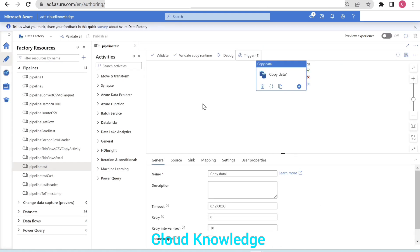This is a simple example where you need not change the entire configuration of your triggers. You can simply copy the JSON, make a new trigger, paste it, and do the minor changes you want. You can use this concept of cloning triggers for more complex scenarios like tumbling window triggers. I hope this will be useful for creating new triggers when you want to reuse the same configuration of existing triggers. Thank you for watching — happy learning, bye!